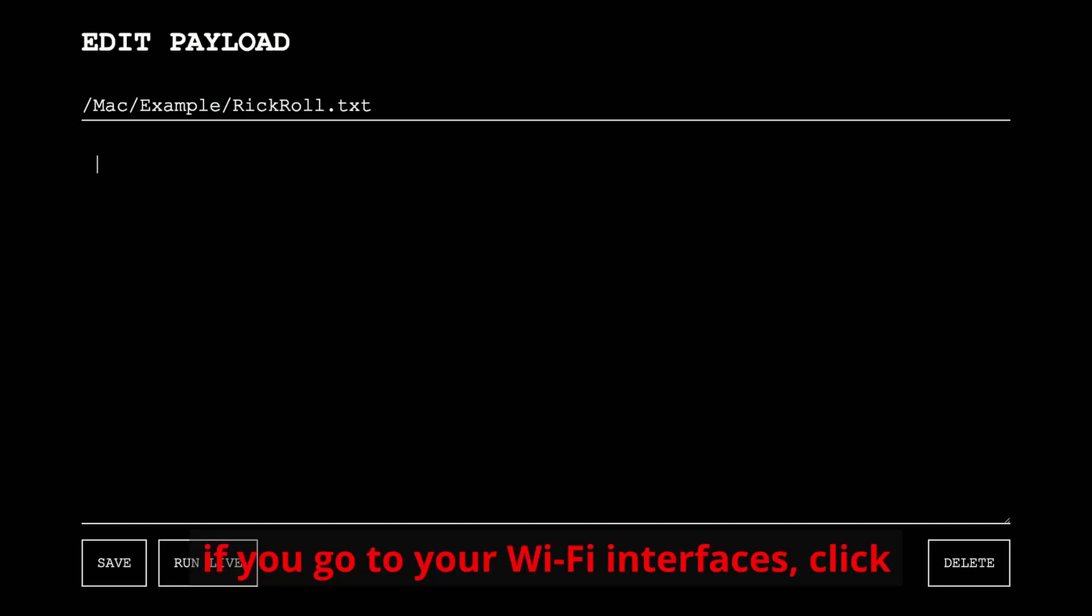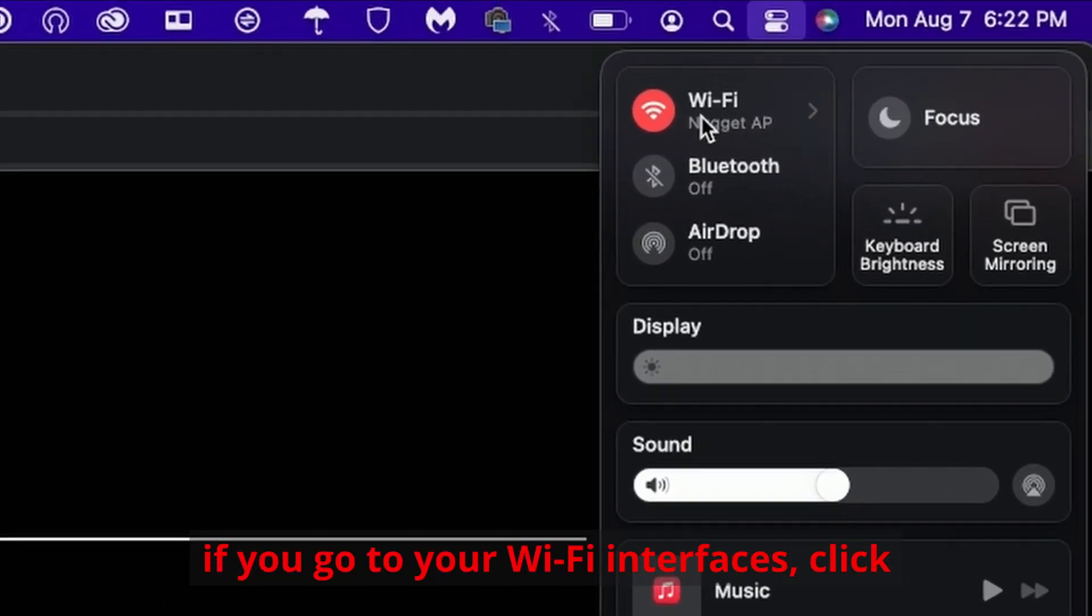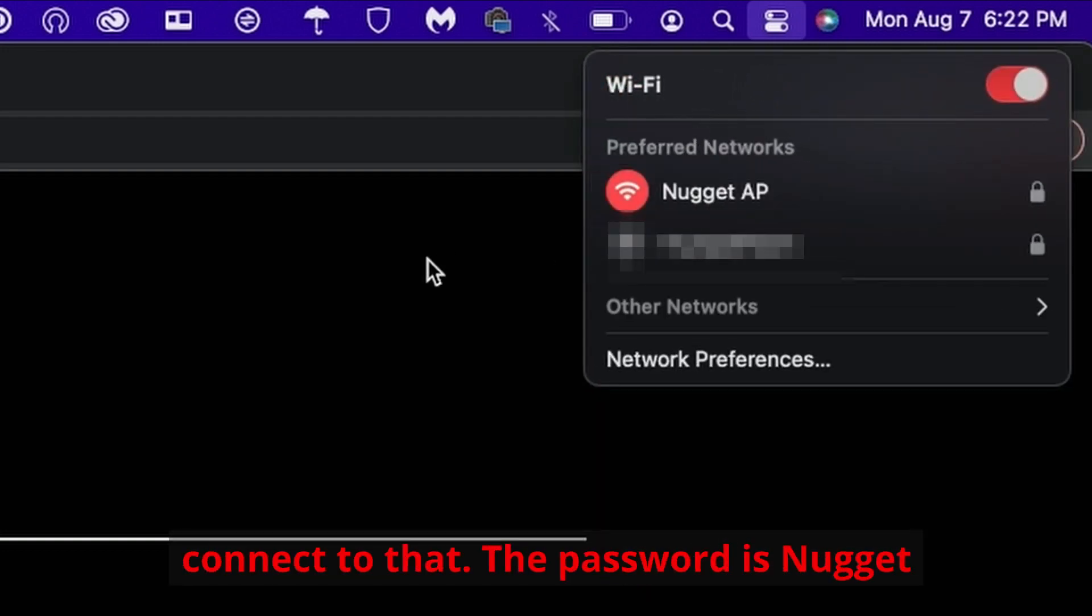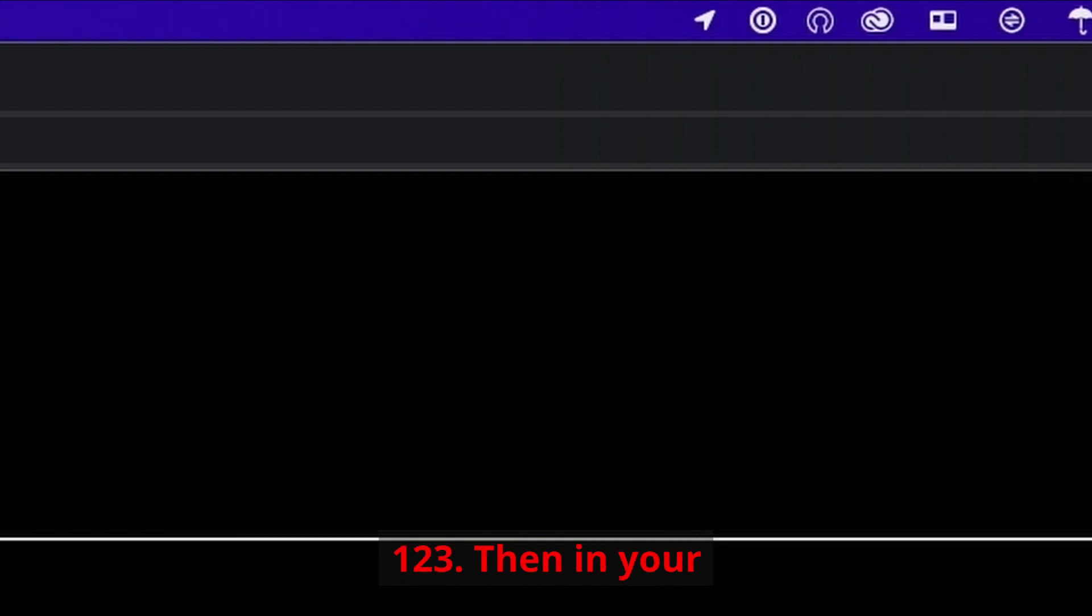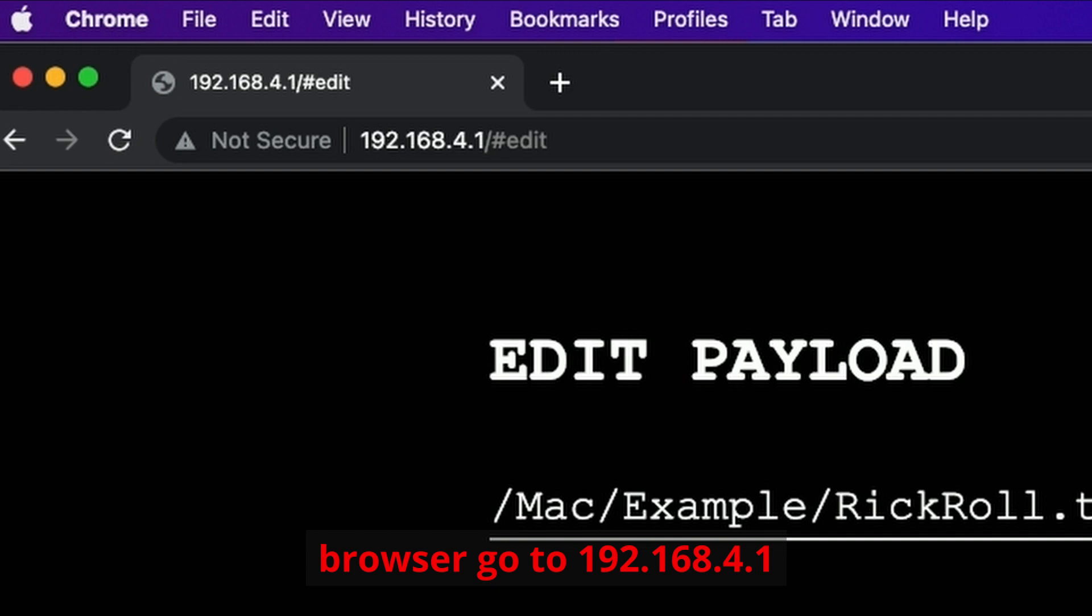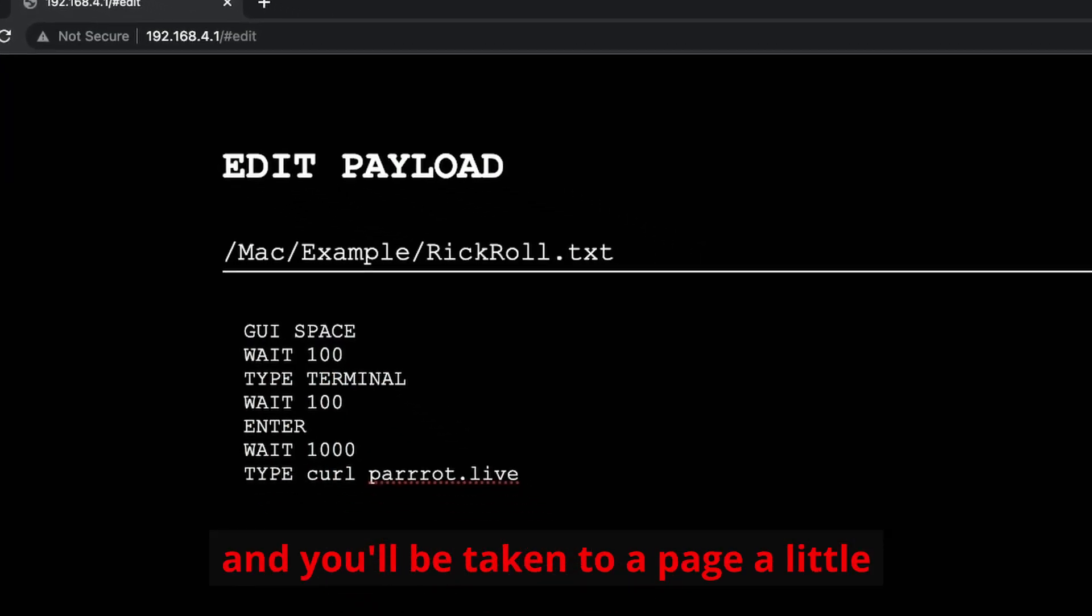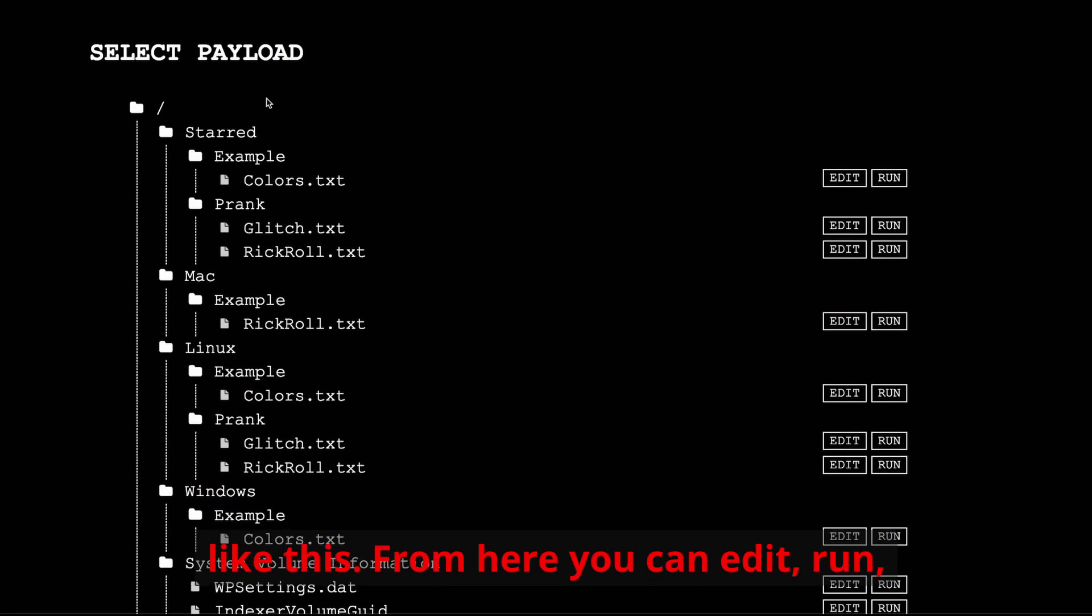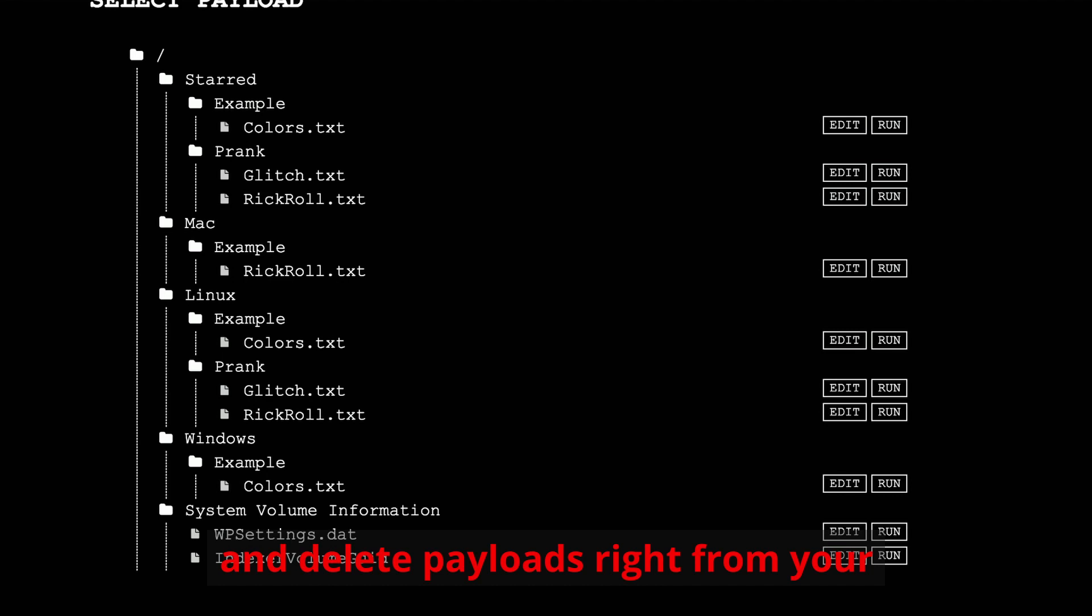Well, if you go to your wi-fi interfaces, click wi-fi, you'll see the nugget ap. You can connect to that, the password is nugget123, then in your browser go to 192.168.4.1, and you'll be taken to a page a little like this. From here you can edit, run, and delete payloads right from your browser. It's that easy.